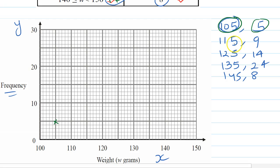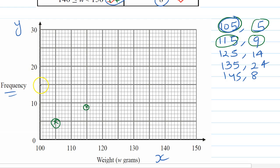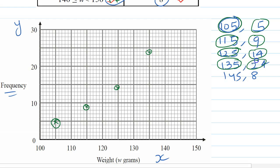Then 115 and 9 — 115 will be here and 9 will be here, because there are 10 lines so 9 will be just below 10. Next, 125 and 14 — this is 125 and 14 will be here. Now 135 and 24 — this is 135, and 24 falls between 20 and 25, so this point will be here.